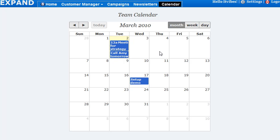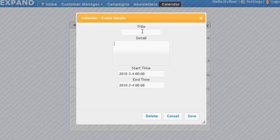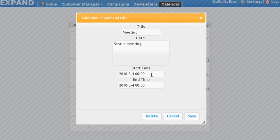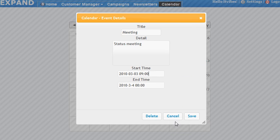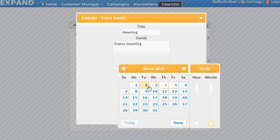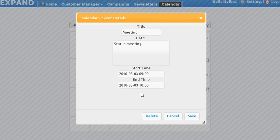You can add a new event by double clicking on a date and enter a title — for example, a status meeting. It starts tomorrow at 9 o'clock, and it ends tomorrow at 10 o'clock, so it's for an hour. Use the scroller to set the end time.